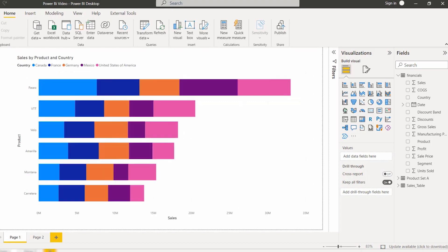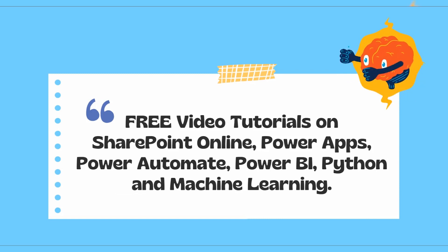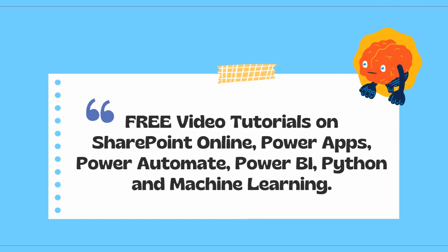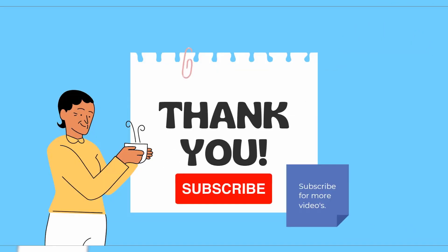With this we come to the end of this video, where we have learned the difference between the Power BI stacked bar chart and the Power BI clustered bar chart, and how we can create and use these two different charts in our Power BI report. Thanks for watching. Please check out the free video tutorials on our YouTube channel, subscribe for more videos. Thank you.